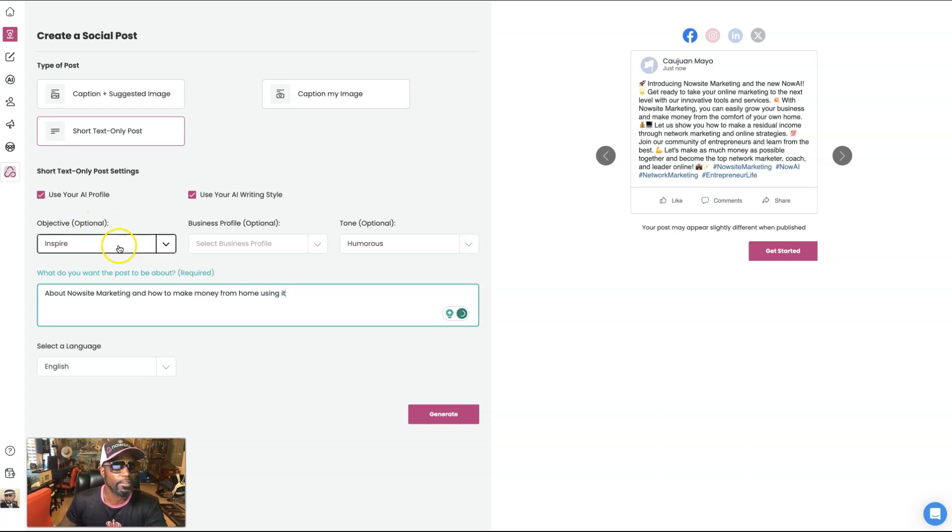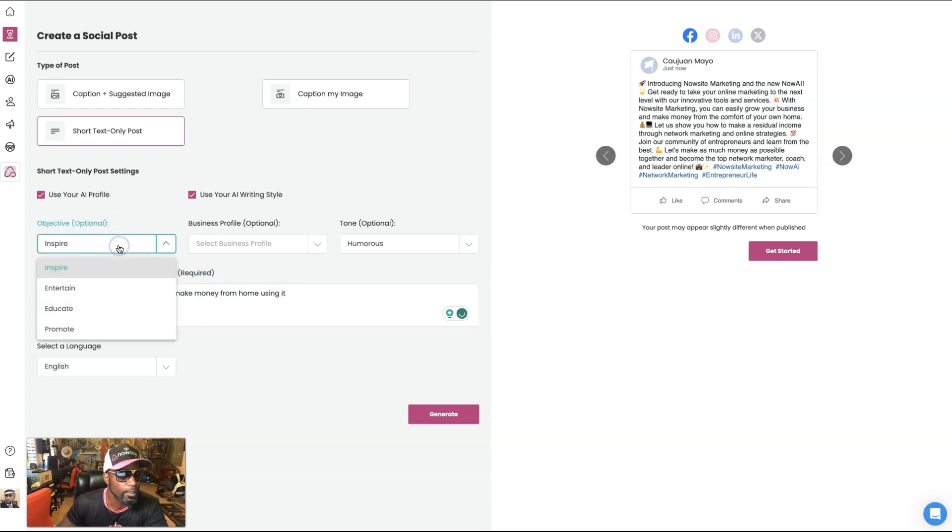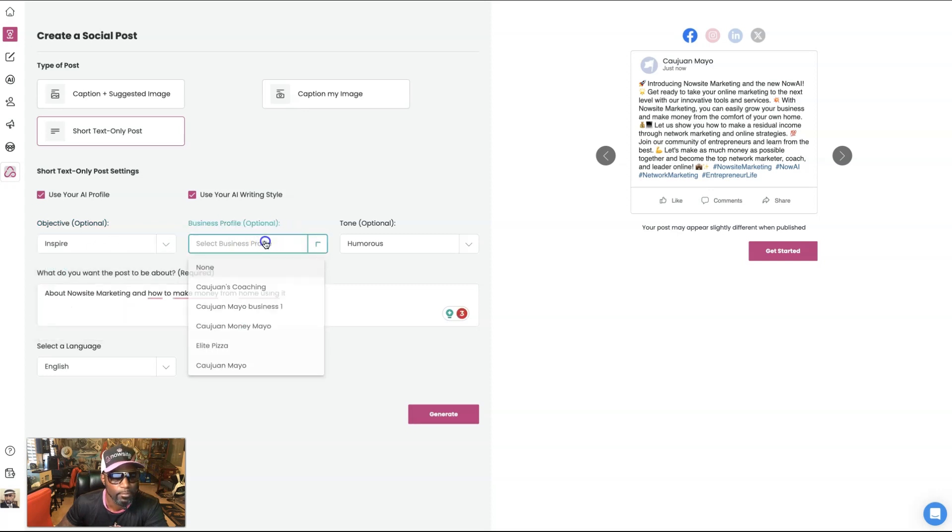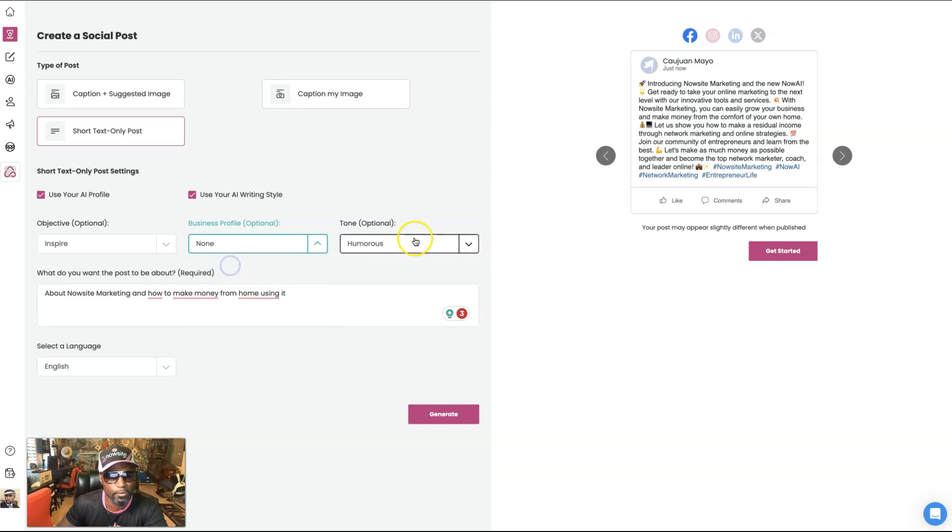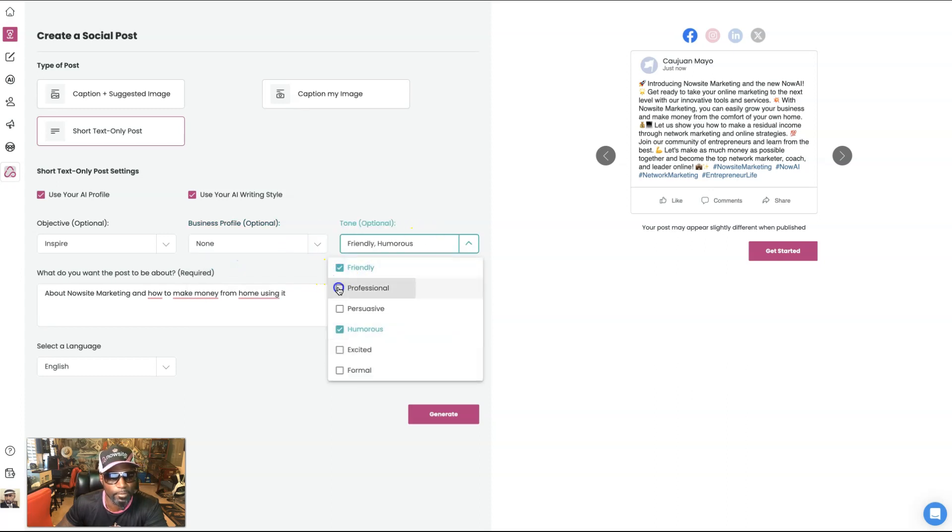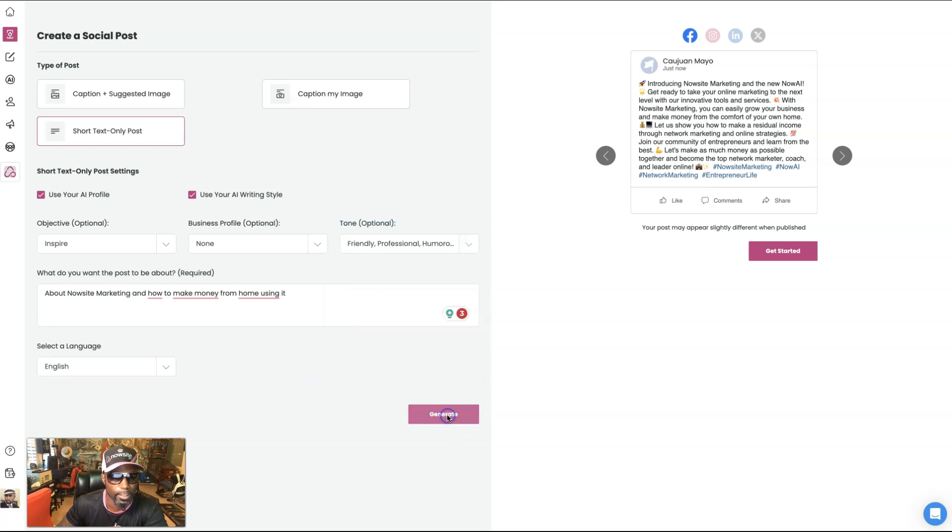And let's go with inspire. I'm not going to use my business profile and we're going to make it friendly and professional. Maybe a little humorous. All right. So let's generate.